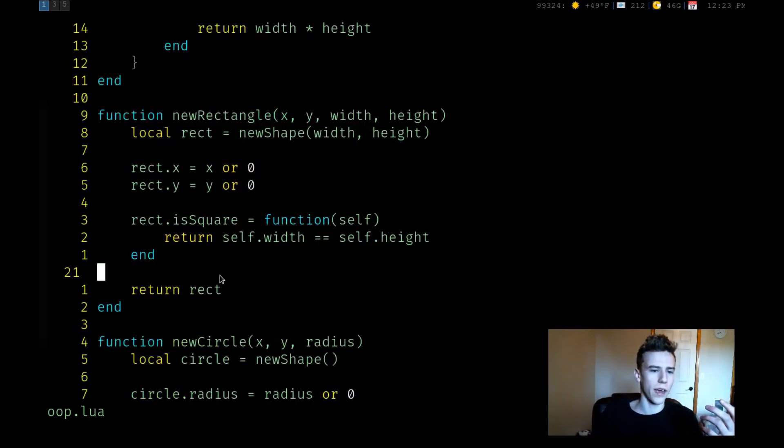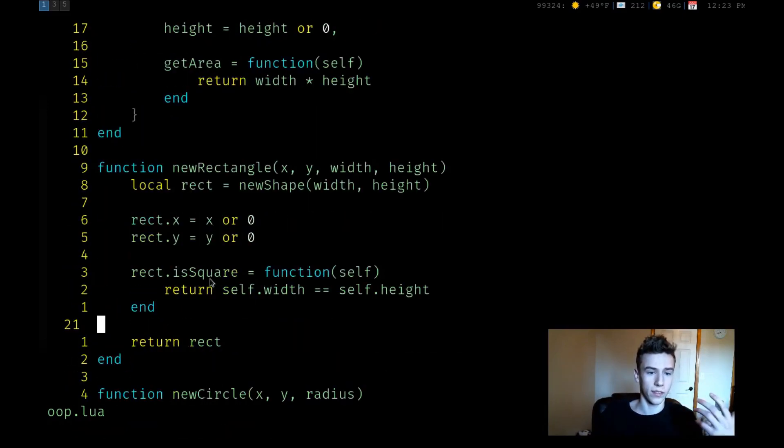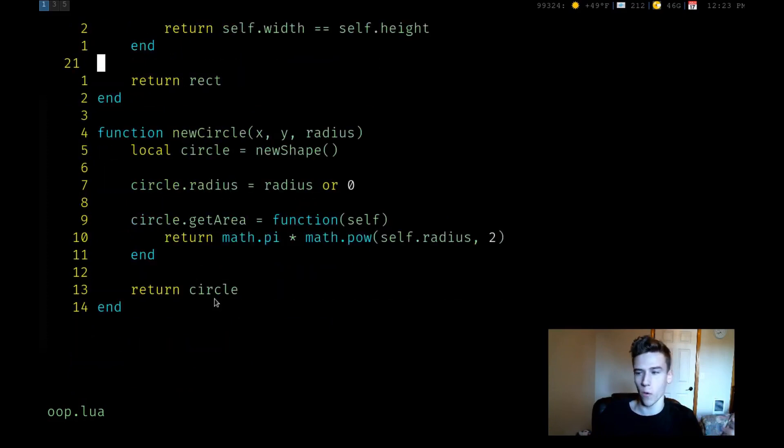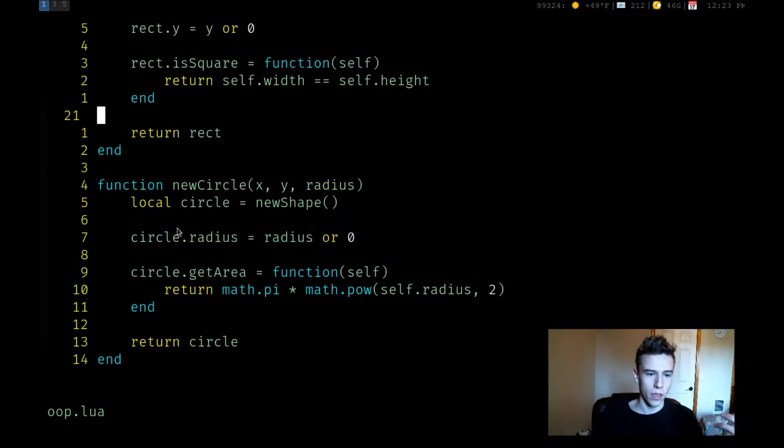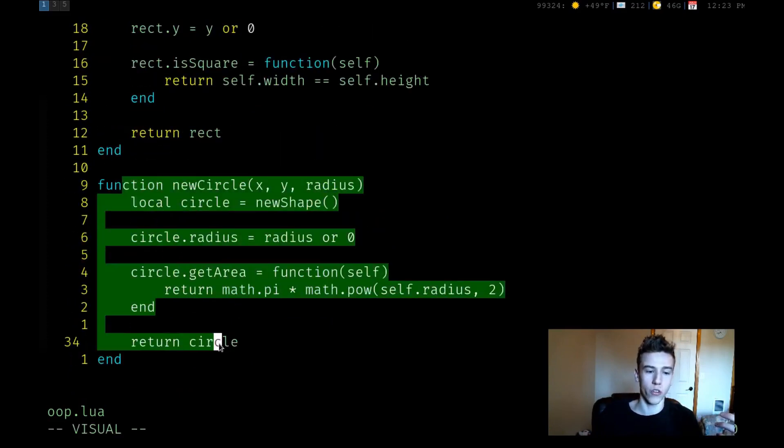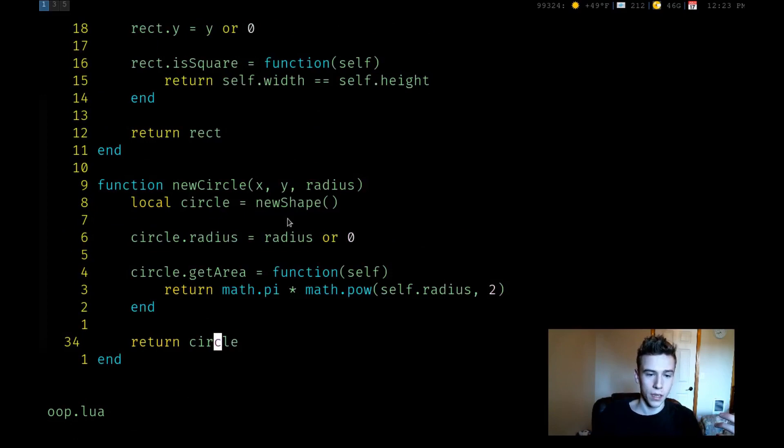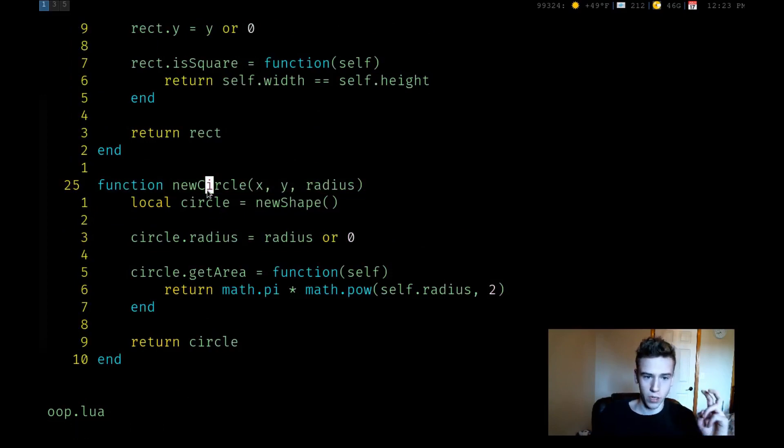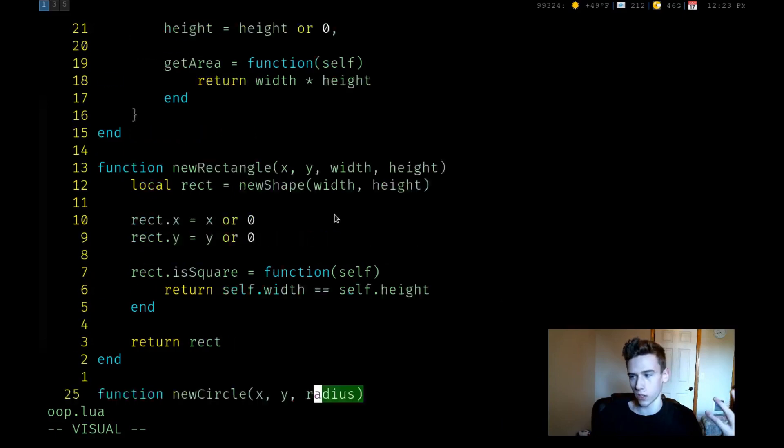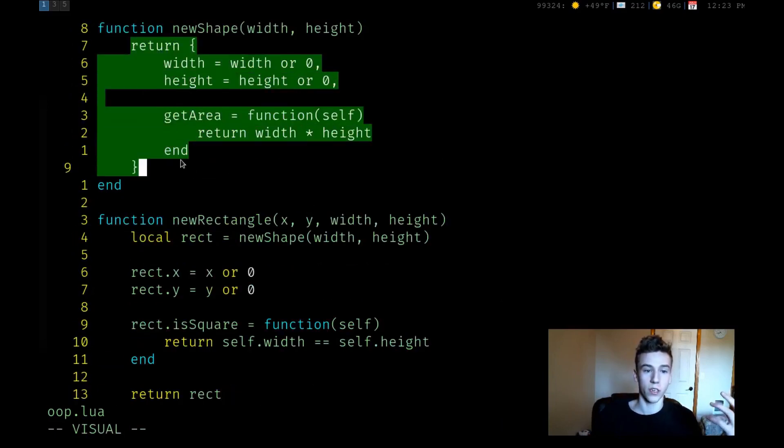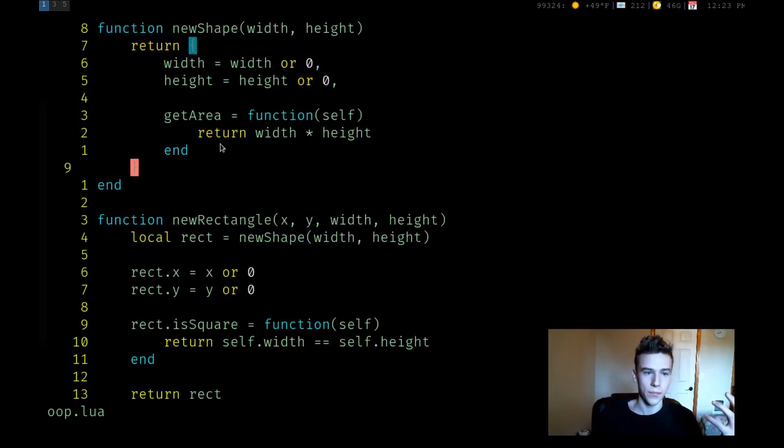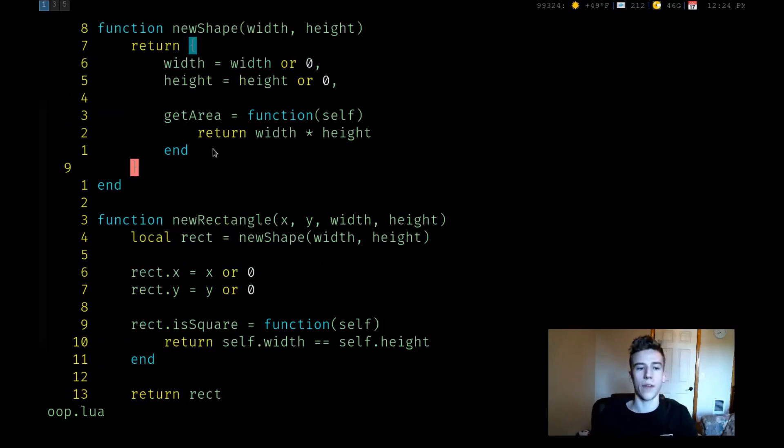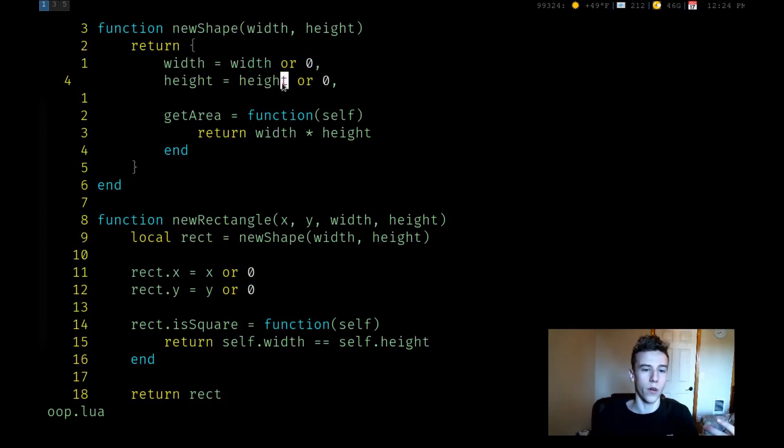So as you can see, with very little effort, we can kind of have everything that we need for object-oriented code. You can think of this function as a constructor. Now this constructor calls the base constructor, the new shape. And this is the constructor for the base class. So you really do have everything that you need for an object-oriented system.